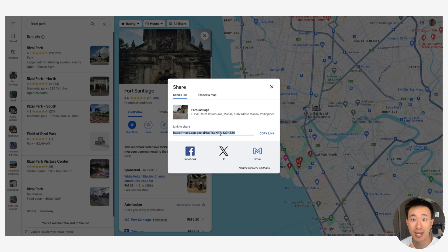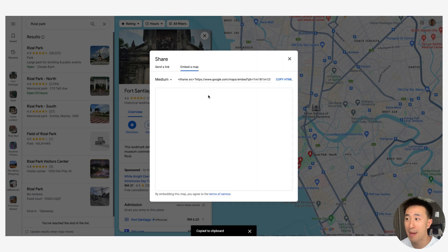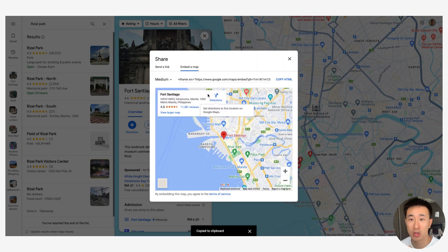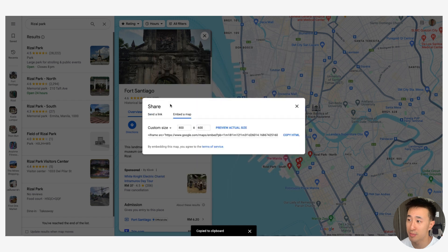What we can do is we can actually just share the link itself which is right here, or we can actually click Embed a Map, which is what we want to do in this specific case. It actually gives you a bunch of options like custom size.